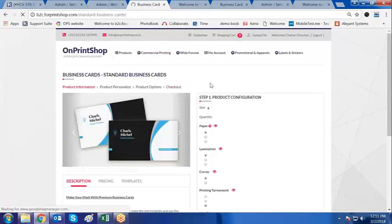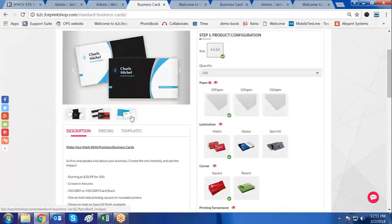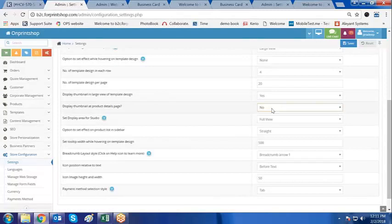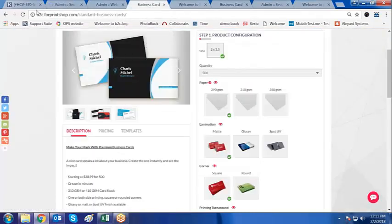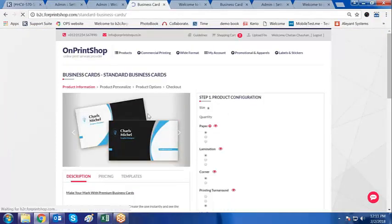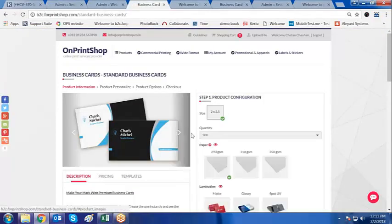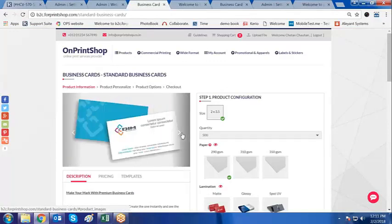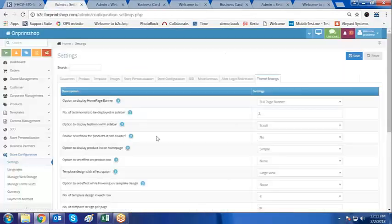I'll go to the standard business card product information page. The thumbnail display on the product information page — if it is yes it will display. If I make it no and click on save, then go to the product information page of any product, the thumbnail display of the remaining images will not be there.